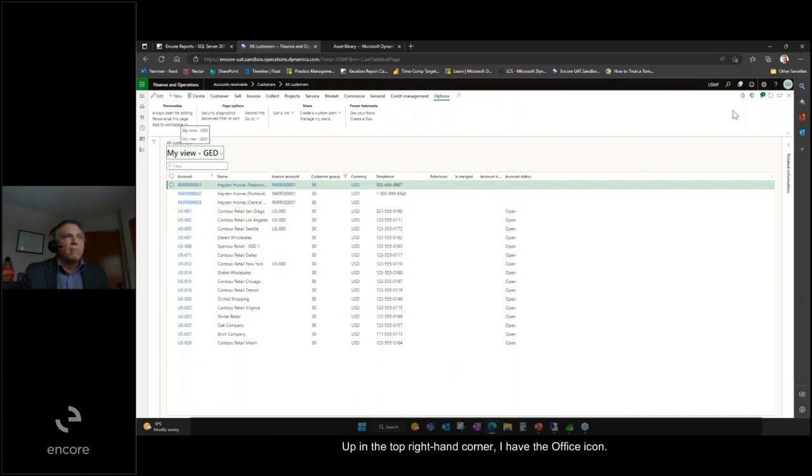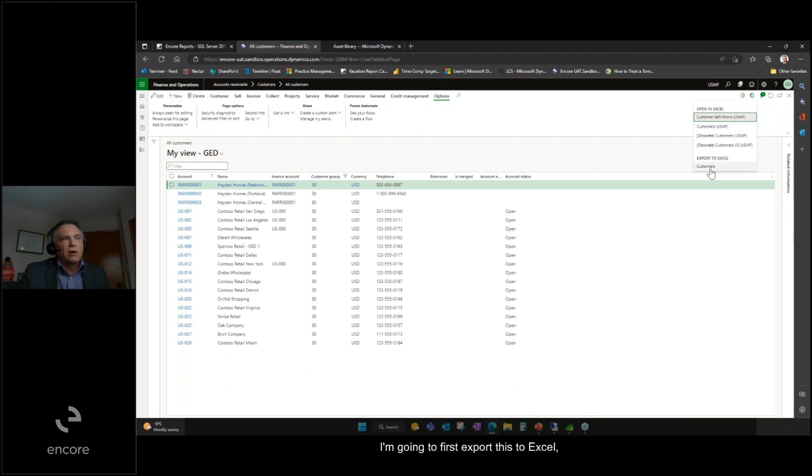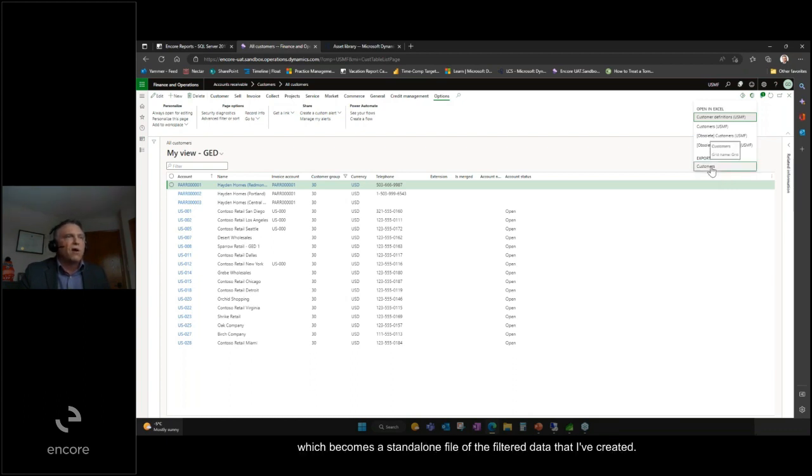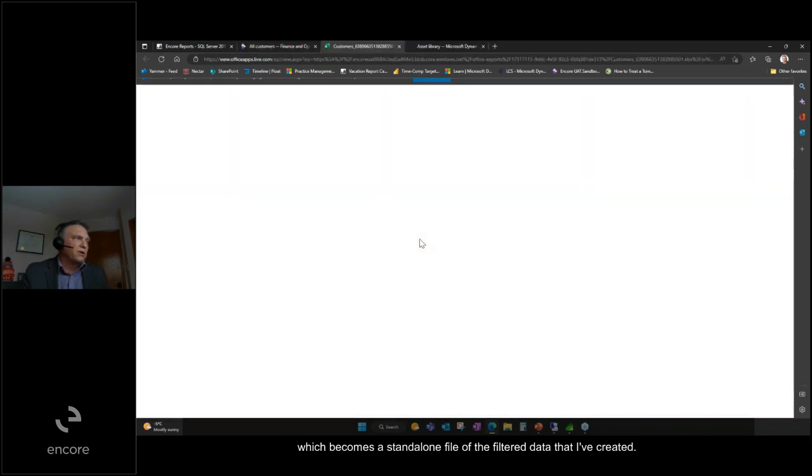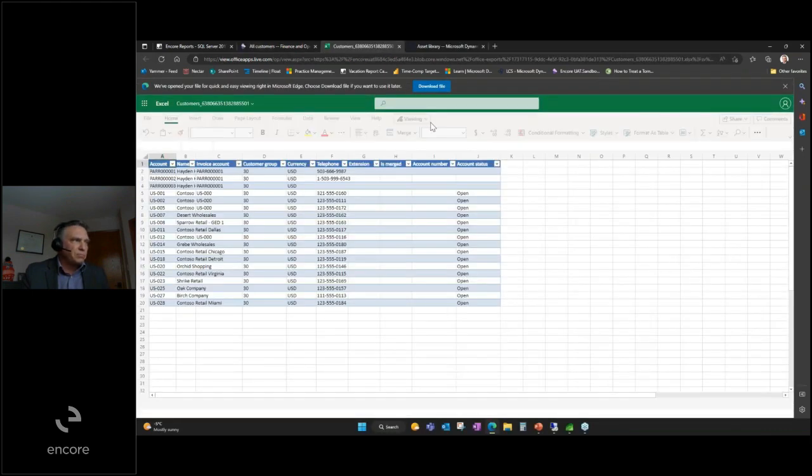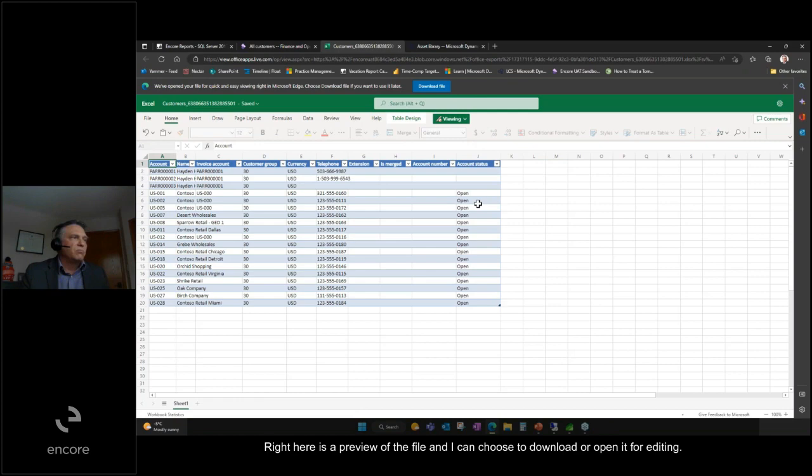Up in the top right hand corner, I have the Office icon. When I click on that, it gives me the drop-down. I'm going to first export this to Excel, which becomes a standalone file of the filtered data that I've created. Right here is a preview of the file and I can choose to download or open it for editing.